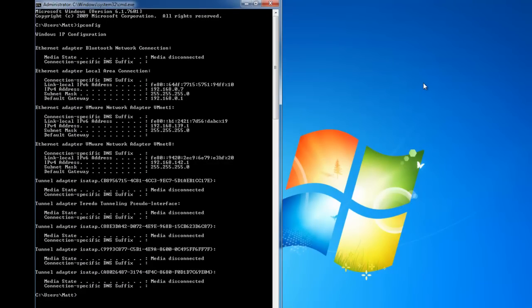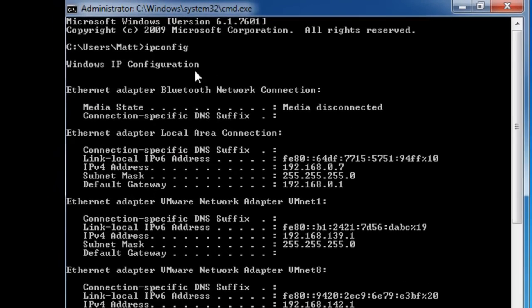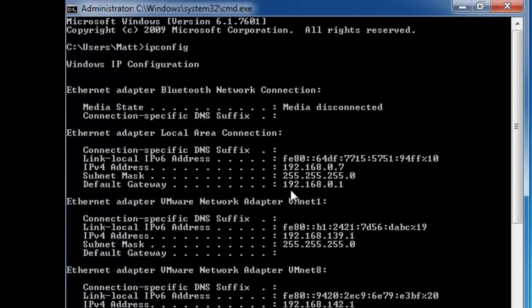That's going to throw all sorts at you, but what we're interested in, you'll see here we've got default gateway. That's basically the router on your home network, and you'll see that we've got an IP address of 192.168.0.1. Make a note of that number, remember it, you'll need it in a minute.